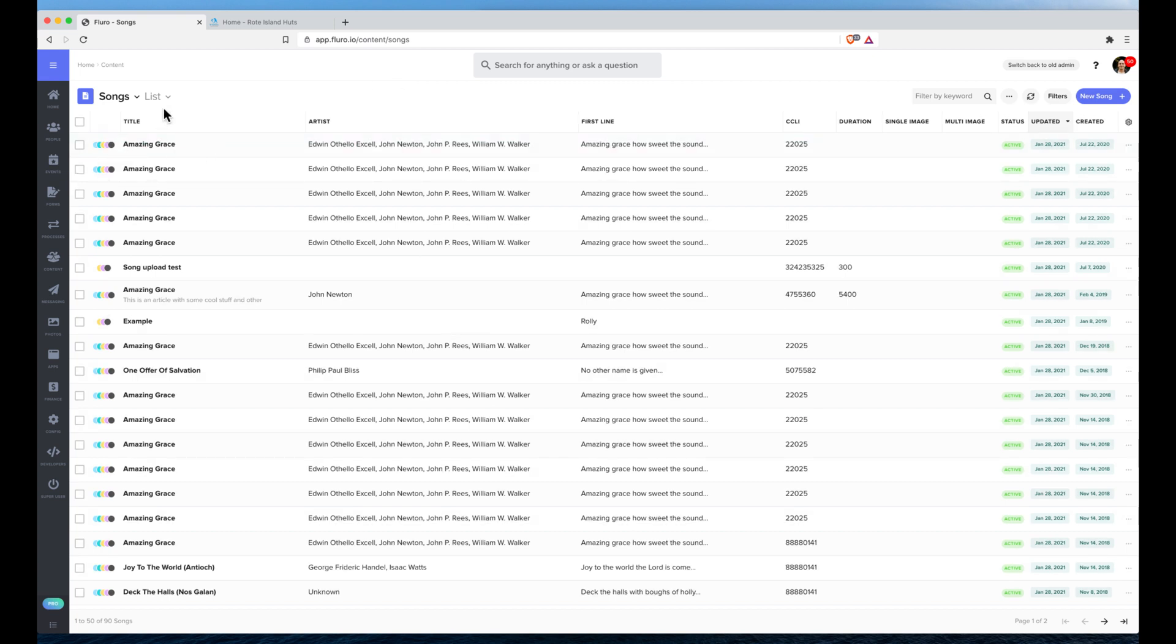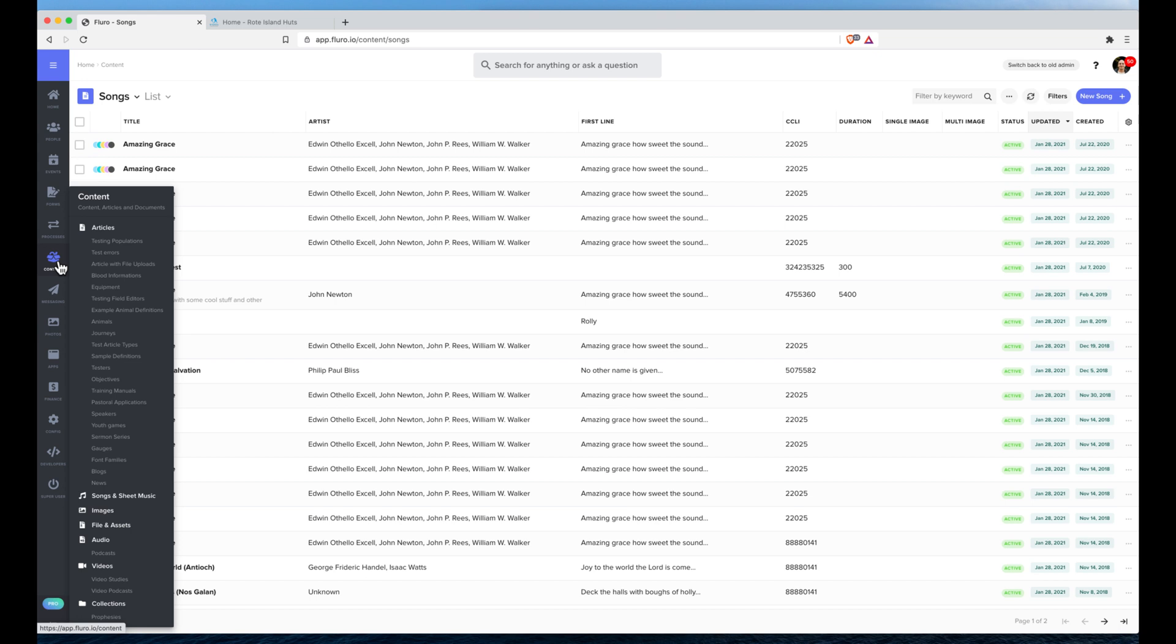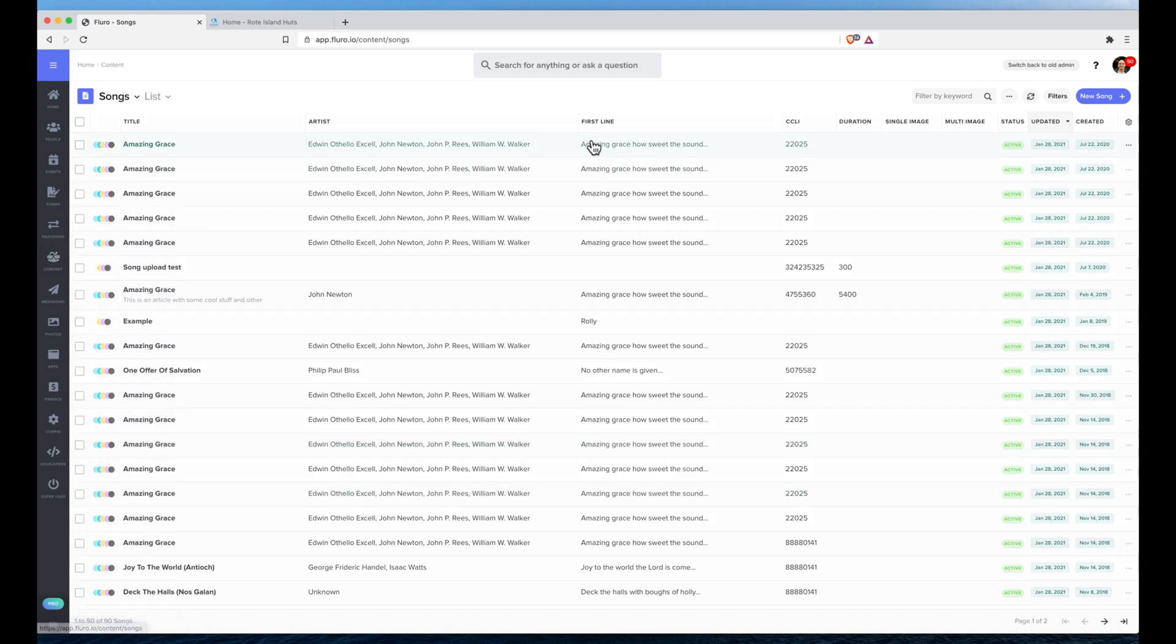On the left-hand side, I go under Content to Songs and Sheet Music, and I'm on the songs list page.